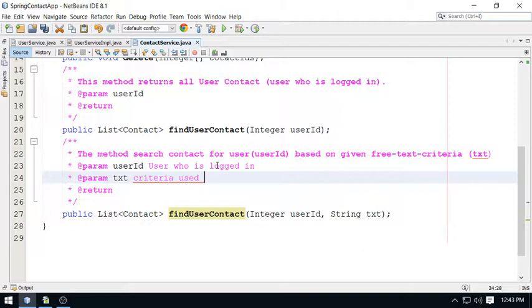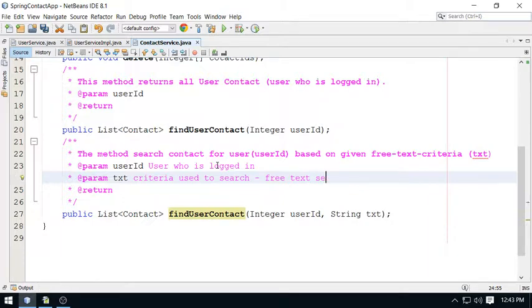In fact, you can describe here this is user who is logged in, and this is the text criteria used to search. This is your free text search criteria. So this is what I am going to implement, and this is enough for this video discussion.